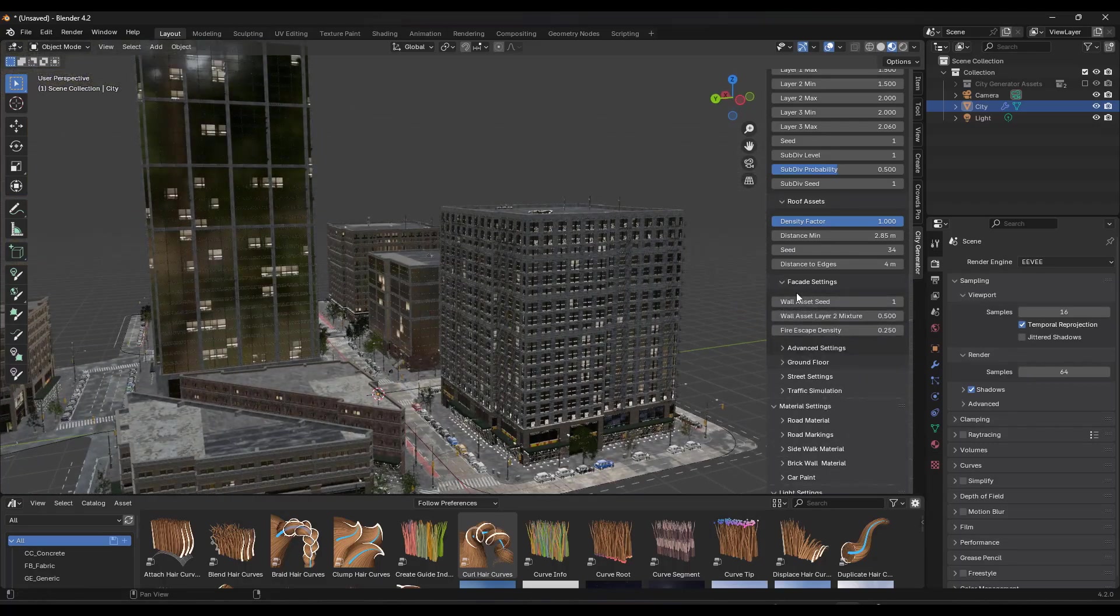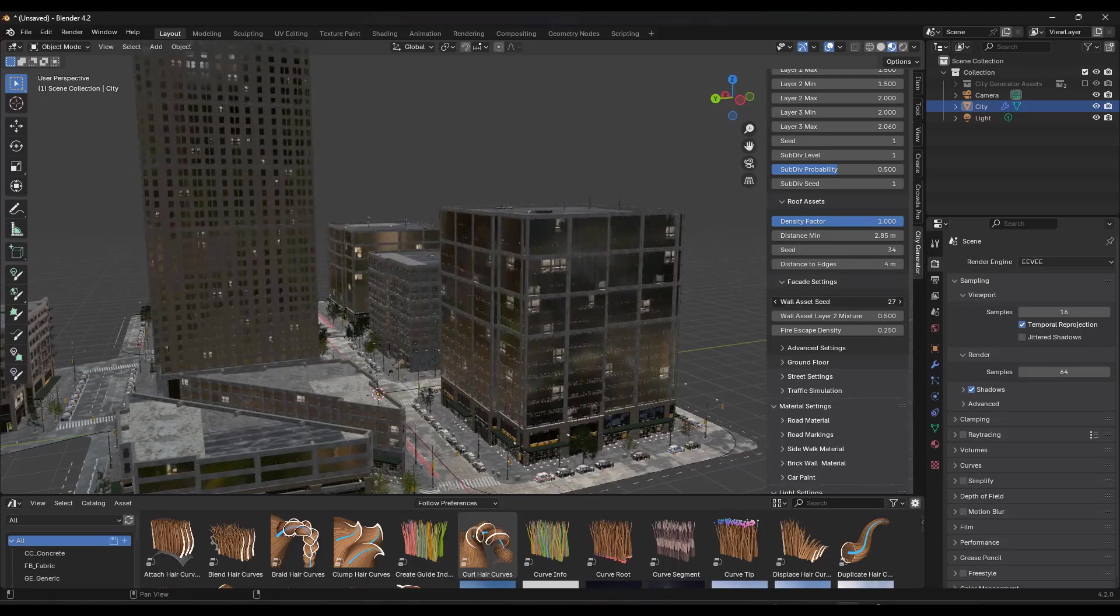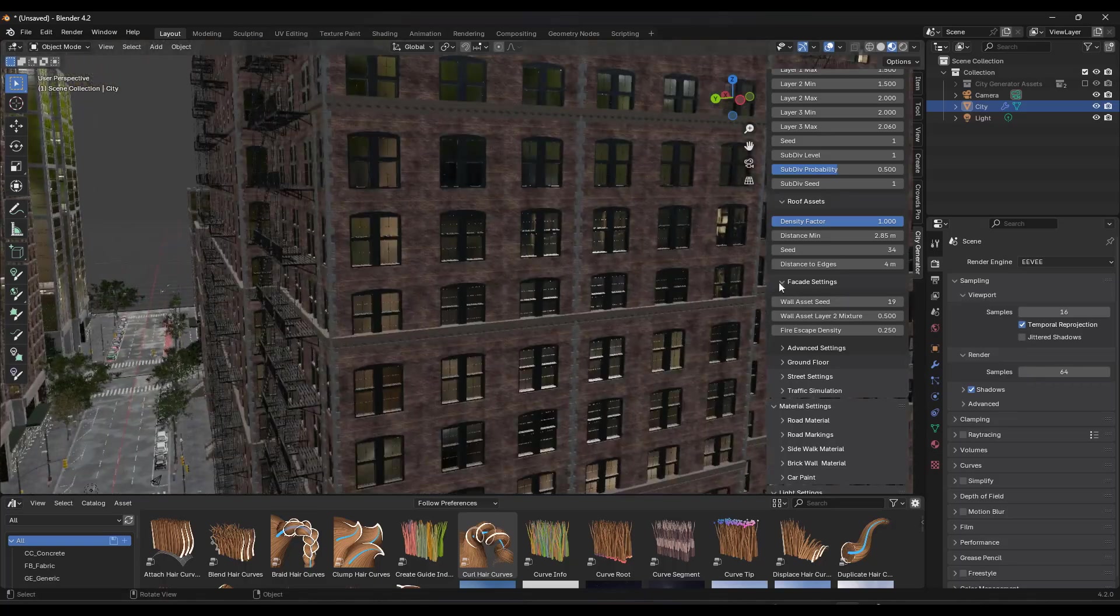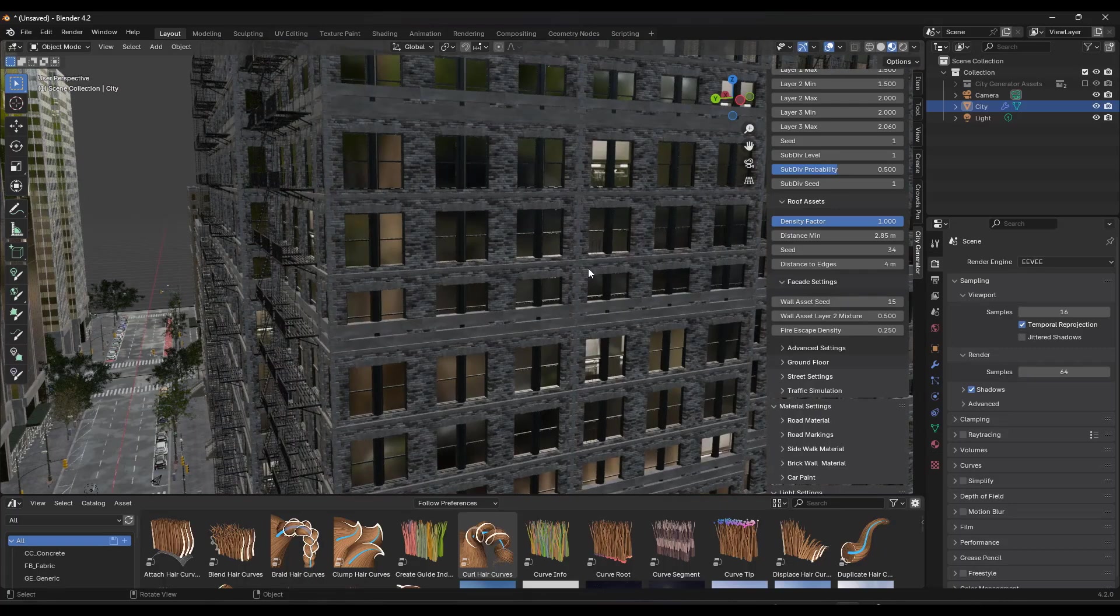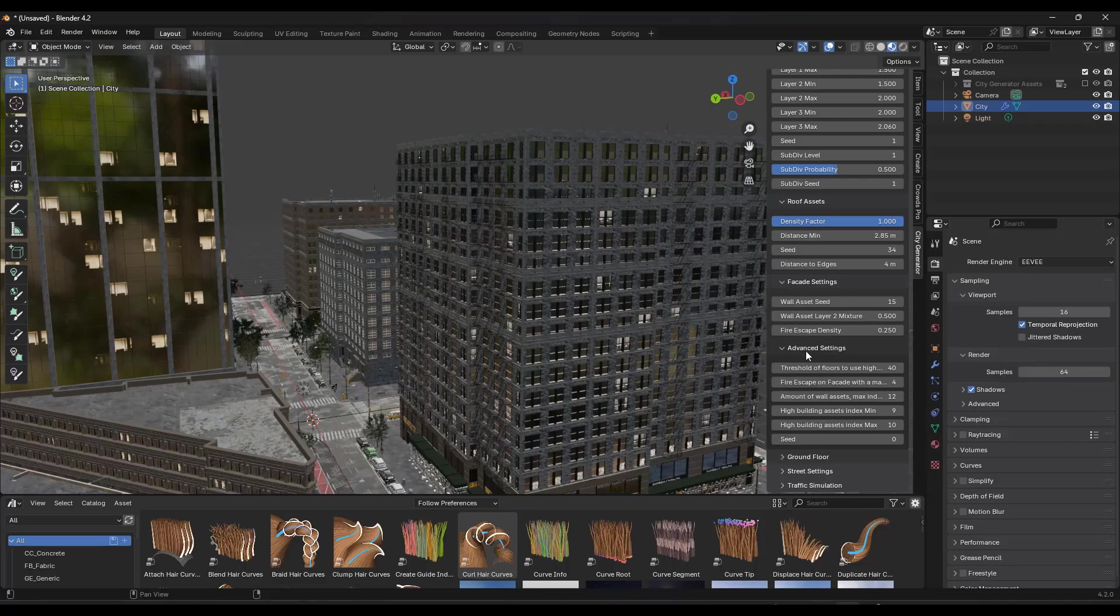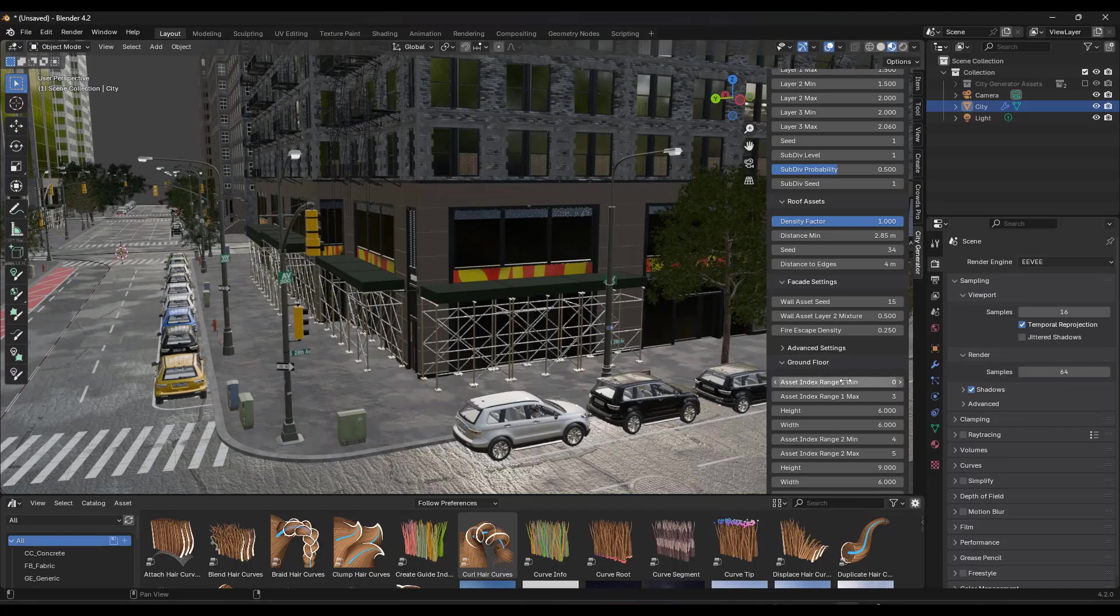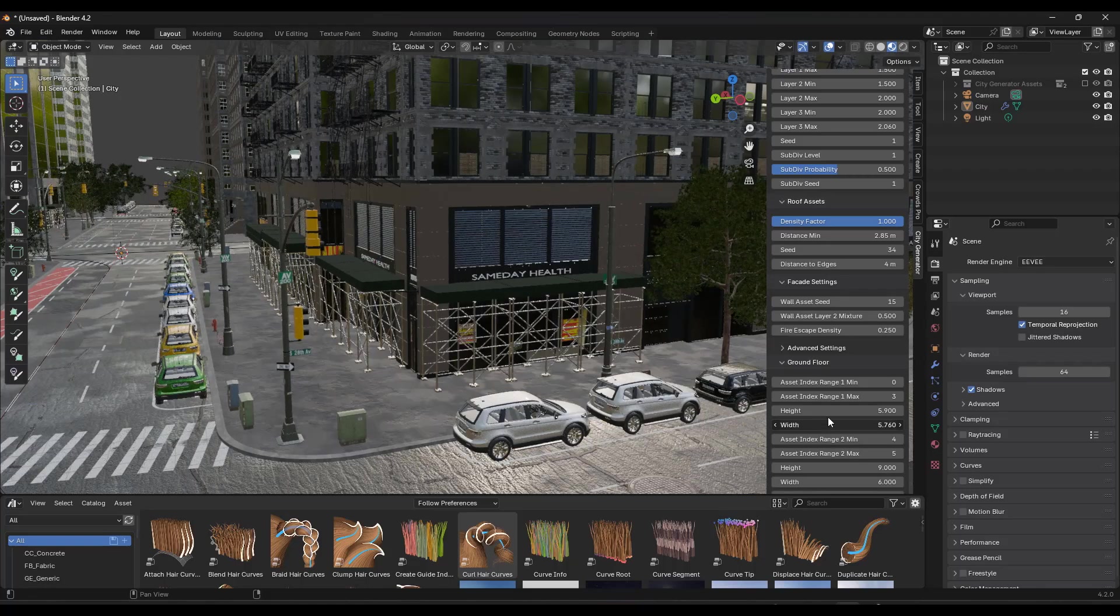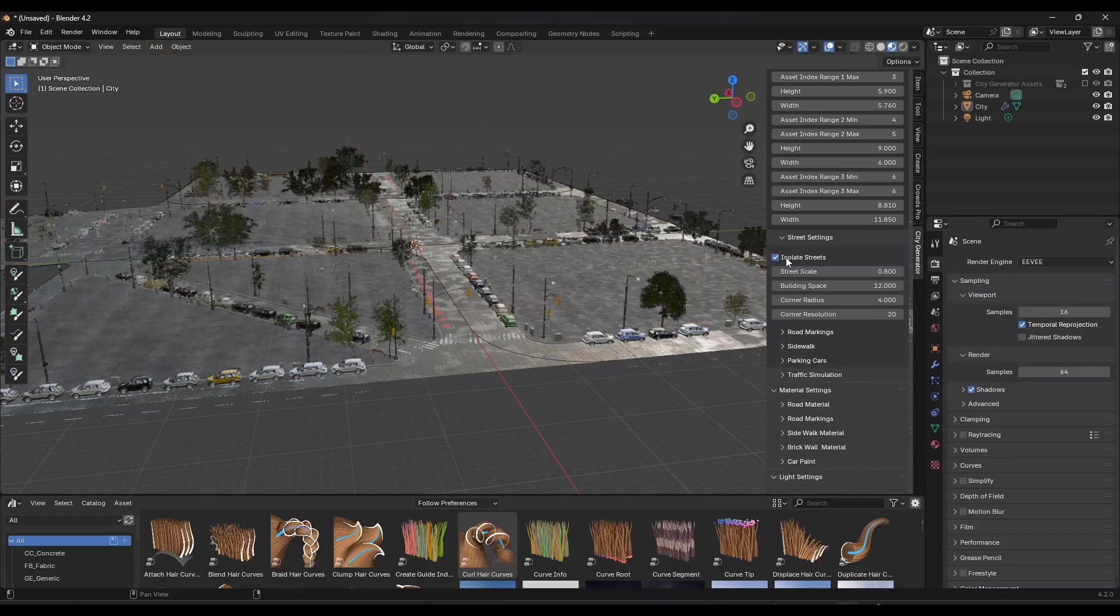You can also adjust your facades, right? So notice how as you adjust your facades or as you adjust your wall asset seed, what that's doing is that's generating different kinds of facades in here. This is working in a way that I have not seen with other city builder add-ons. So I actually really like what this is doing. And then there's a ton of other settings in here, which I'm not really going to get into. But you can set like the kind of assets that are created on the ground floor. So notice how as I adjust this, this is adjusting those ground floor objects.